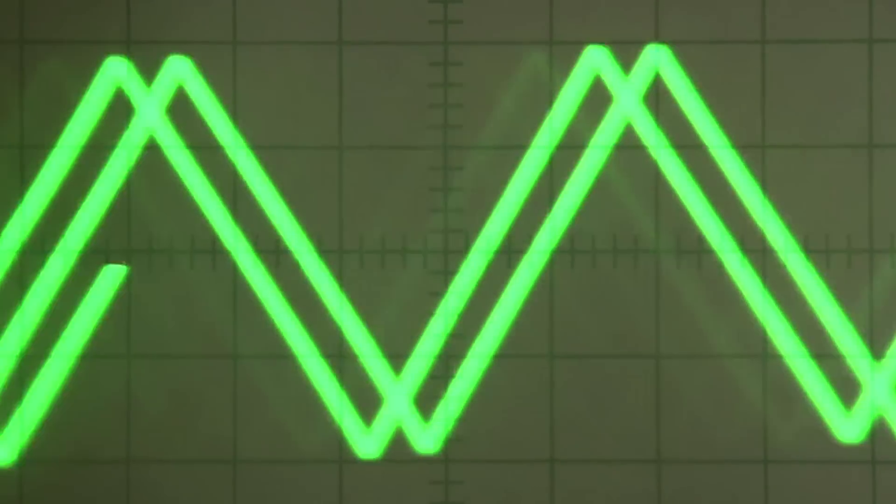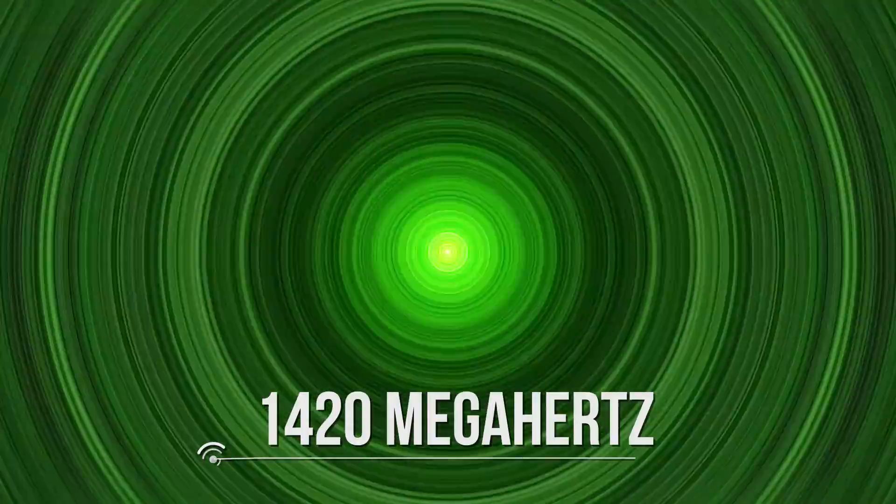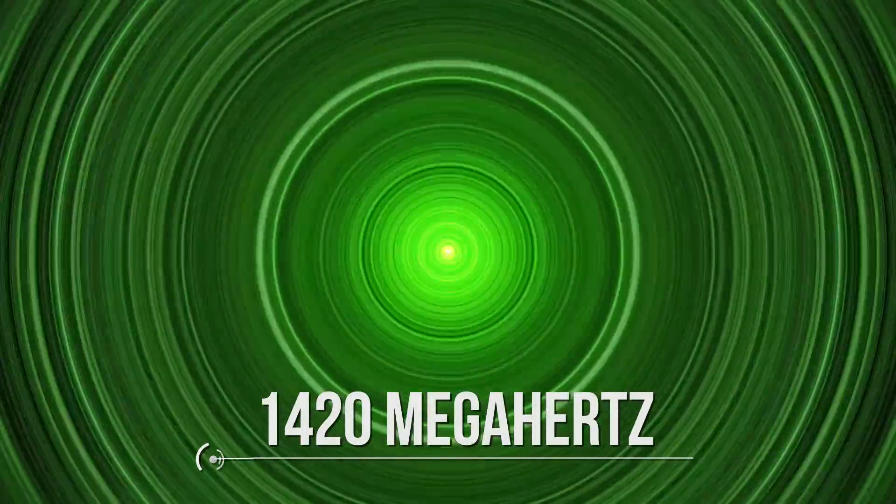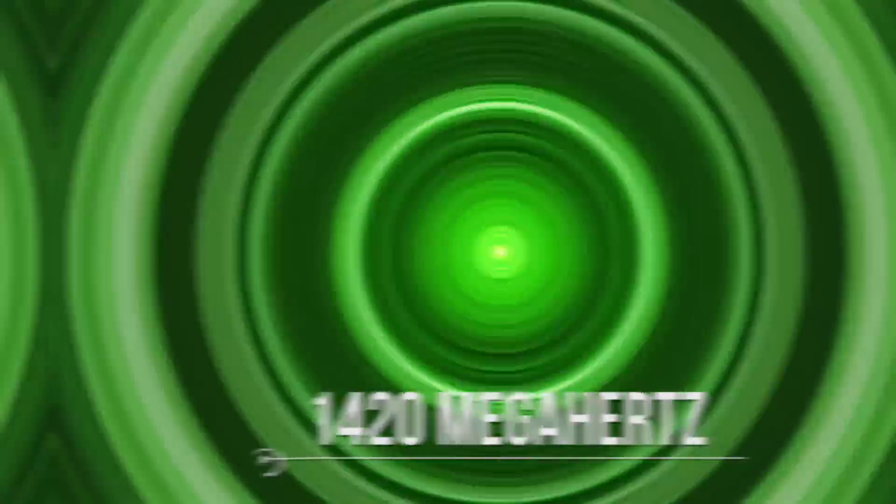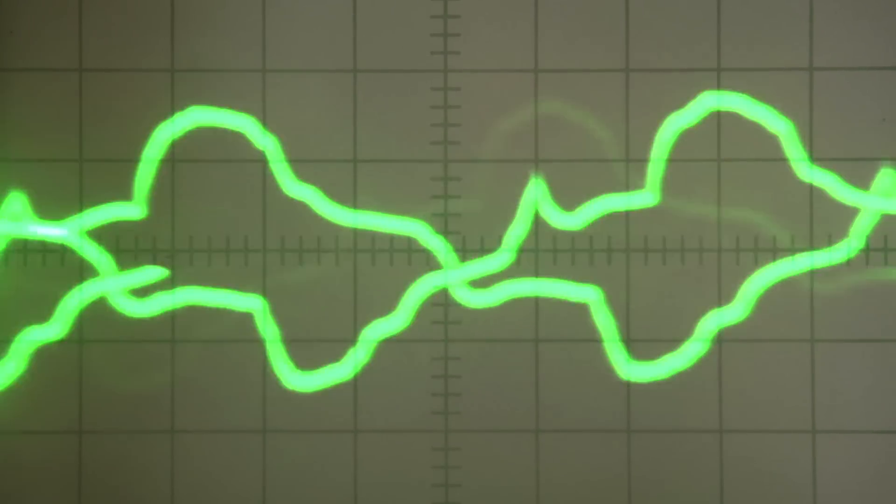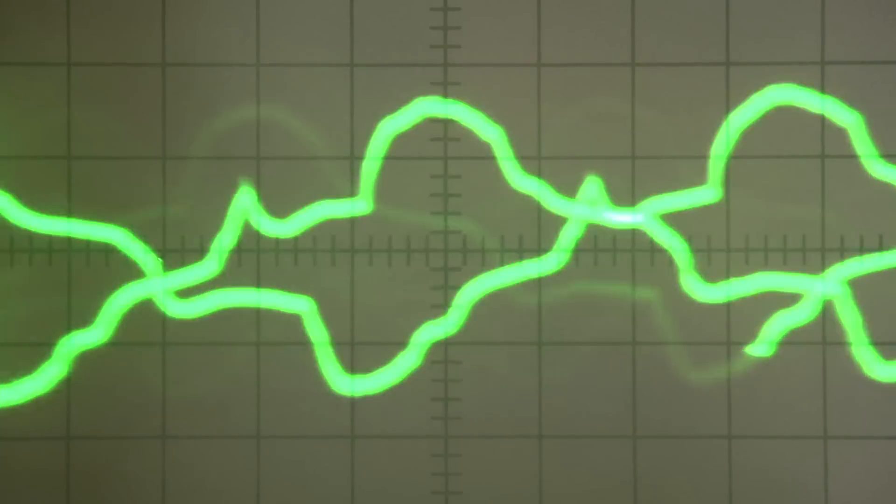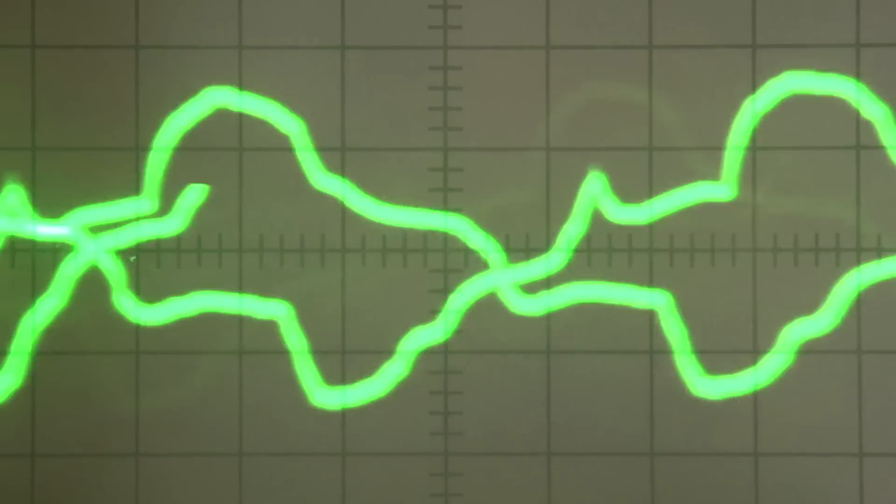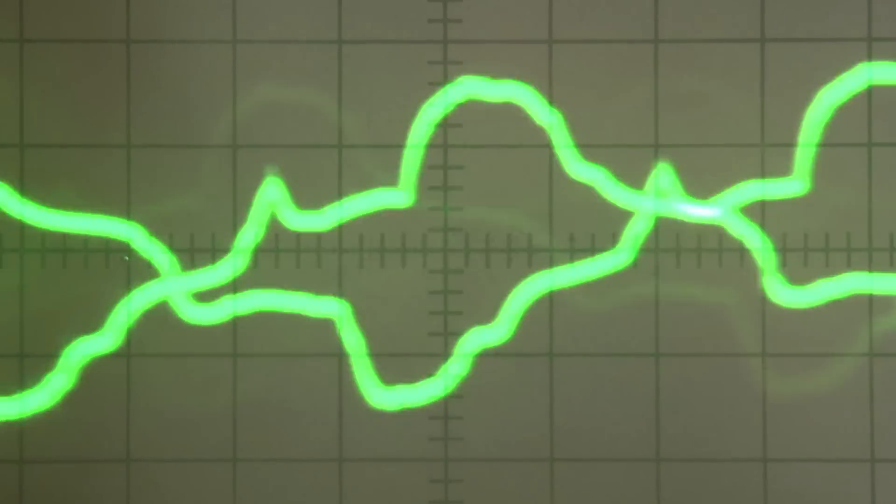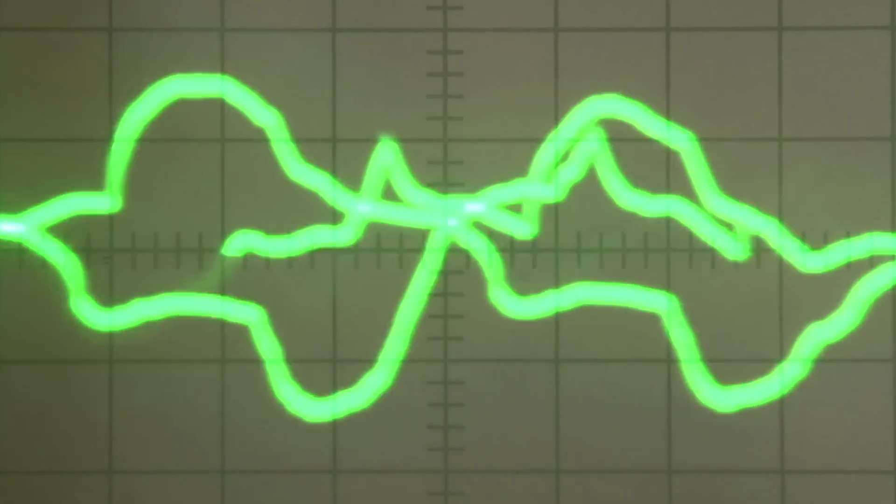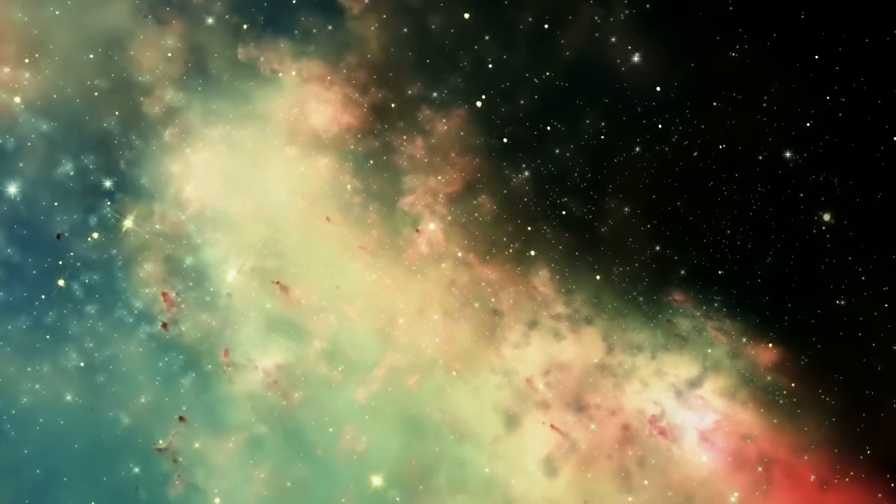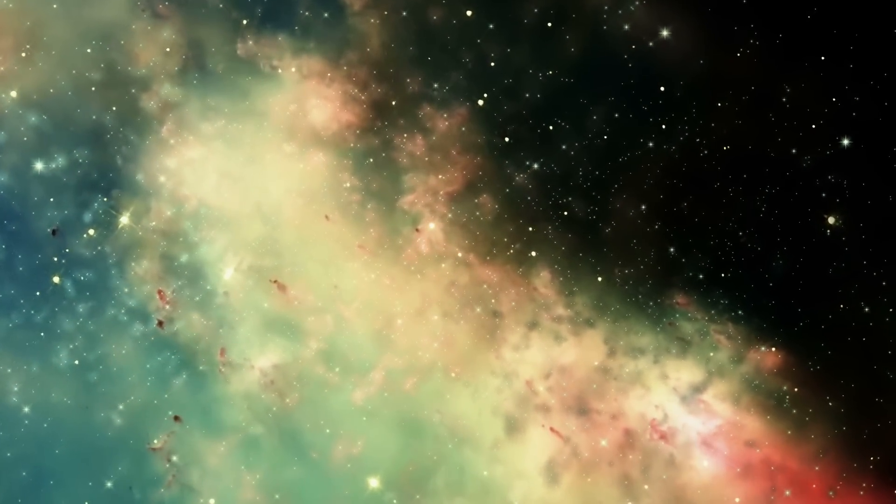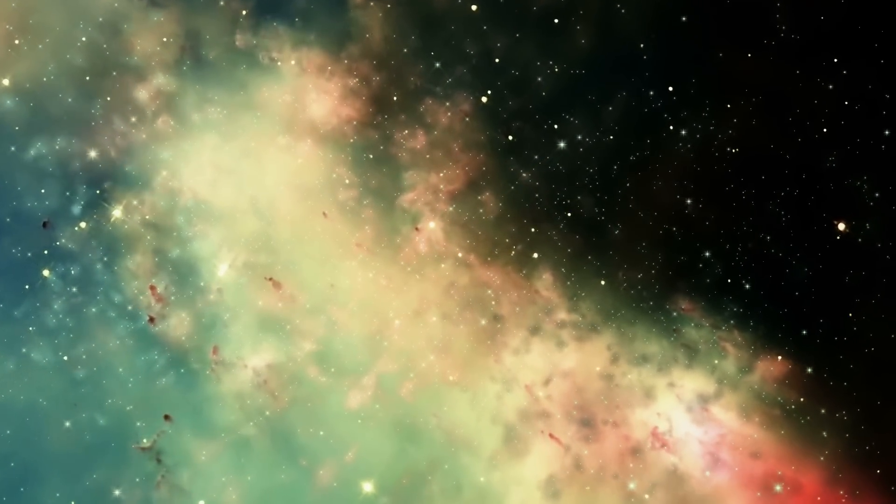First of all, its frequency. The frequency of the WOW signal is approximately 1420 MHz. This value is very special in nature because it corresponds to the frequency of the radio waves emitted by neutral hydrogen gas in space.